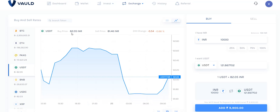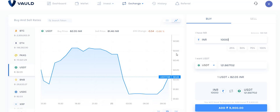With 10,000 INR you get 121 USDT coins at the current value, which may vary daily. The current exchange rate is 82 for buying and 81 for selling — today it is showing 82.65, which can fluctuate with the market. Once you confirm, click Buy. Your 10,000 INR will be deducted and converted into USDT. Then go to Fixed Deposit.